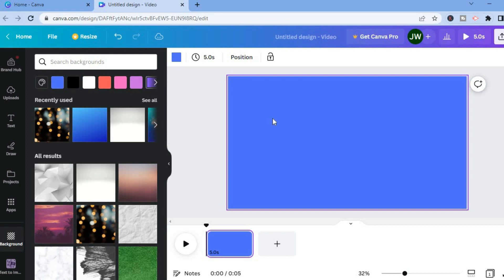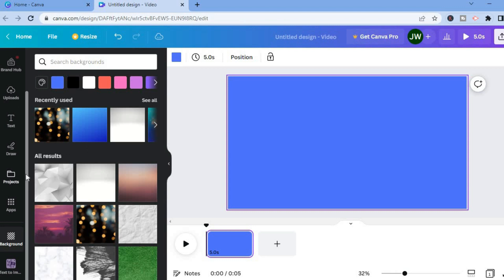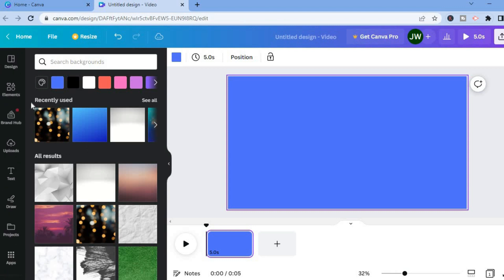After you have done that, the next thing I would recommend you do is add the picture of the host or the guests. To do that, you are going to go over to the left-hand menu option again and select Elements.